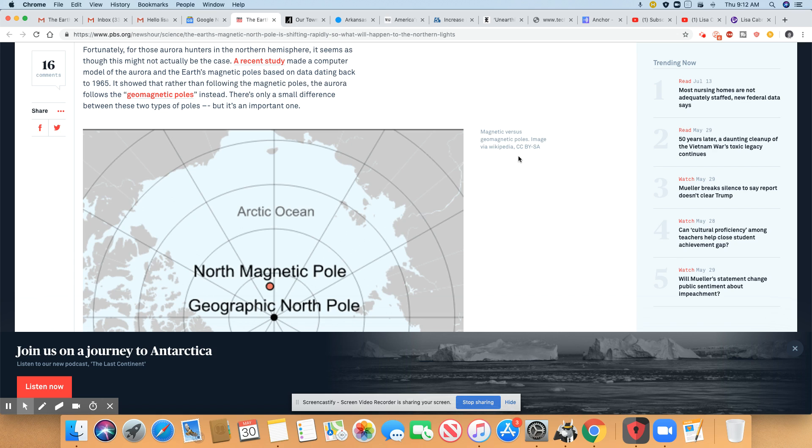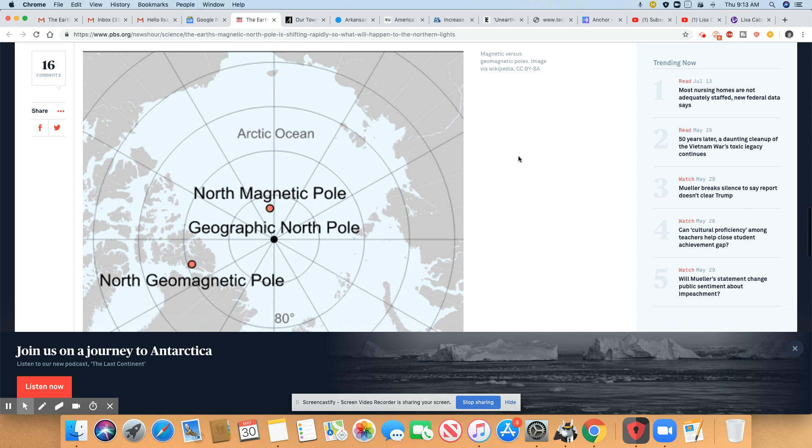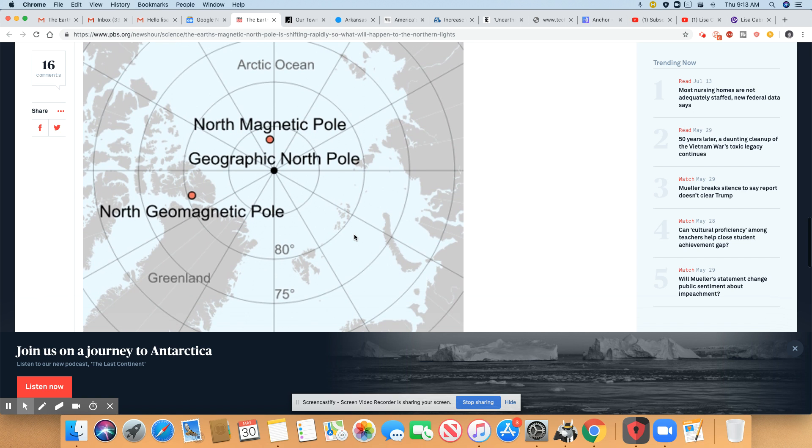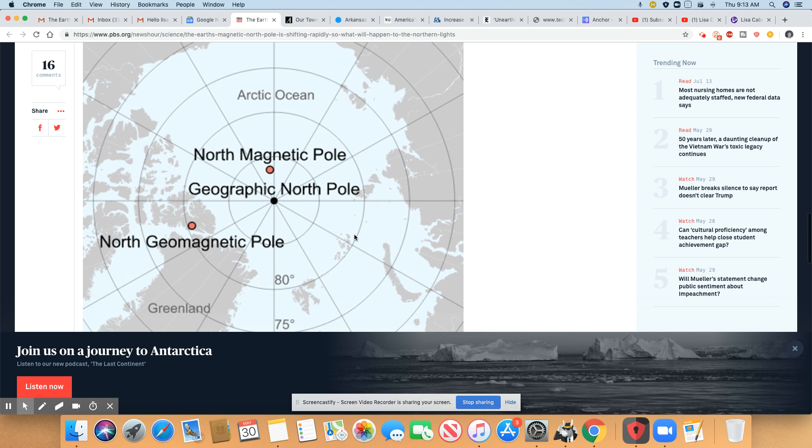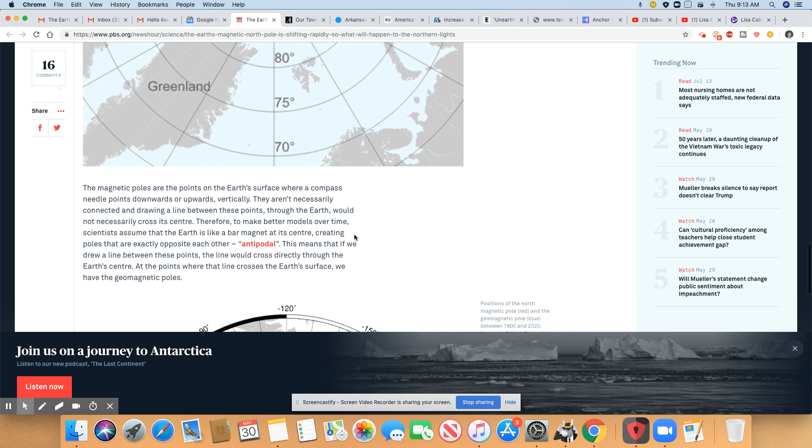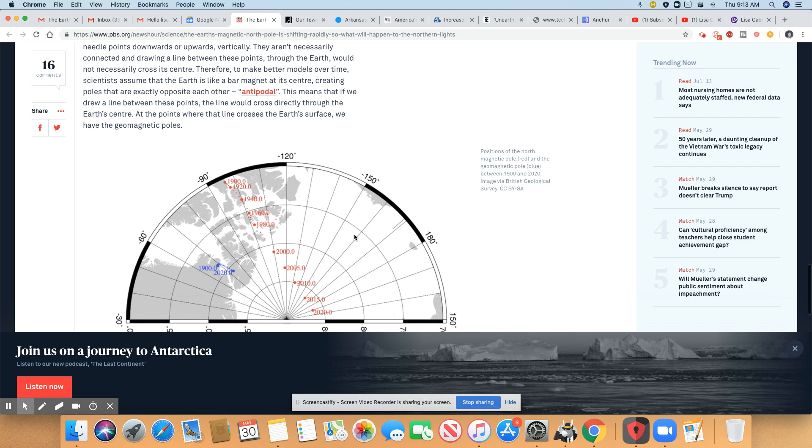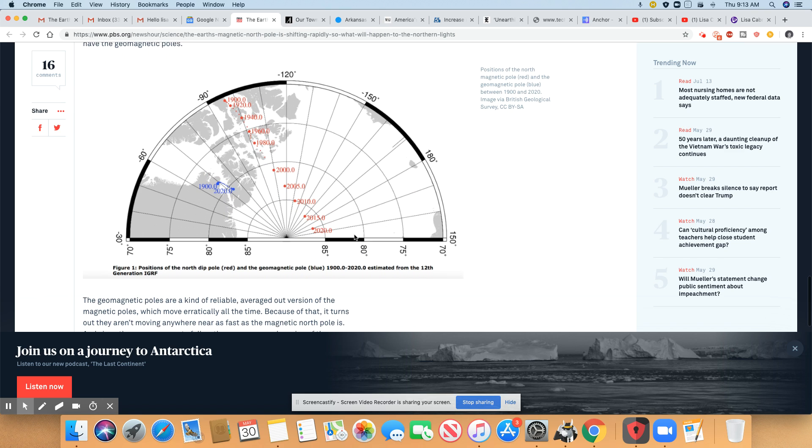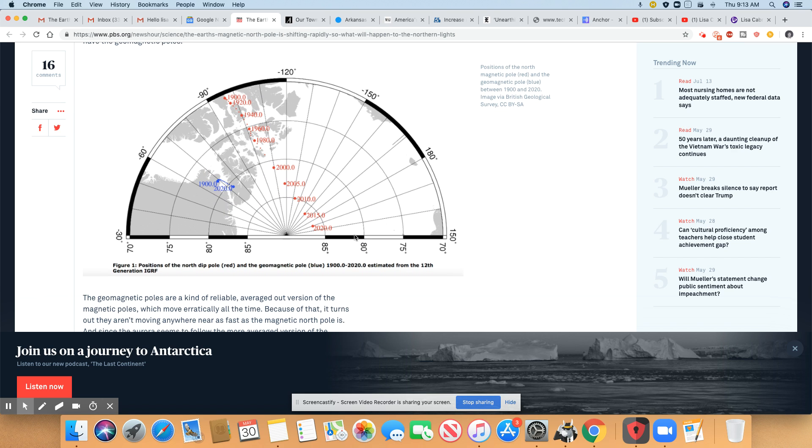And it showed that rather than following the magnetic pole, the Aurora follows the geomagnetic poles instead. So there's only a small difference between these two types of poles. But it is an important one. So on this map, it is showing you the northern magnetic pole right here, the geographic pole, and the northern geomagnetic pole.